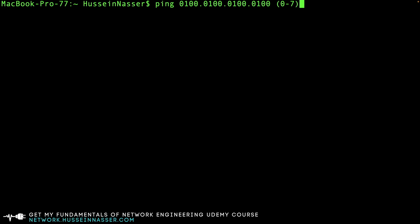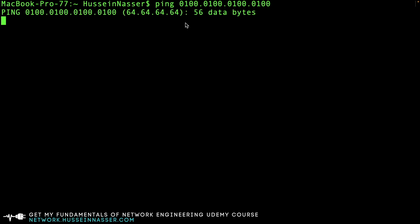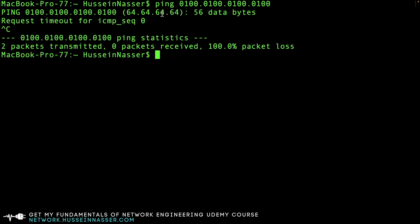Instead of using 10 power, you use the eighth power. So this is actually the value, this is the IP address 64.64.64.